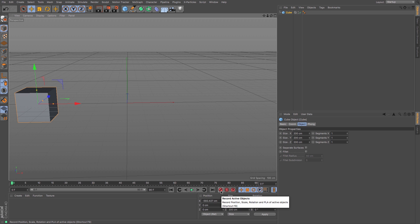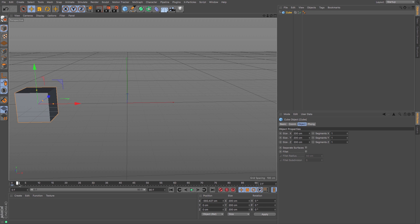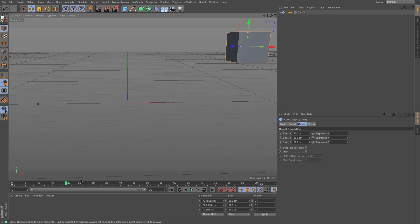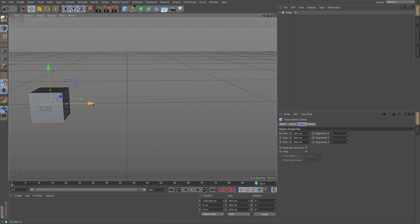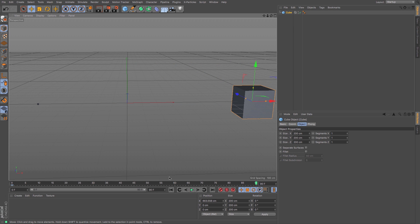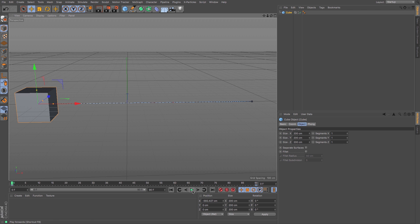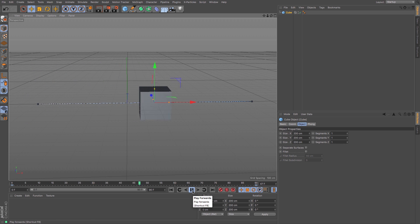If I just press that keyframe button, you can see in my little timeline here we get a little blue box showing there is now a keyframe for this cube. If I move my timeline along and then move my box, it will ping back to its last known keyframe. So I'm going to move to the end of my animation, drag the red handle all the way along, create another keyframe, and now press play. You can see that my cube now animates from one side of the screen to the other.